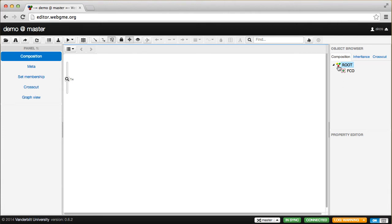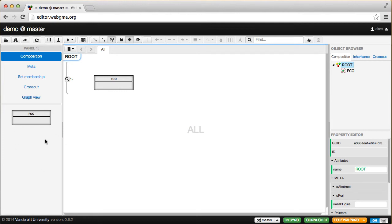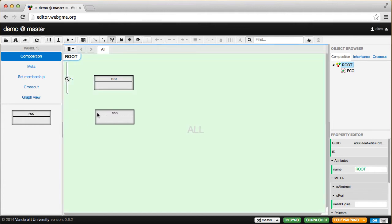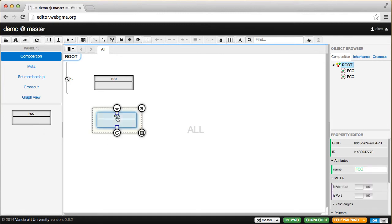Let's open the root. Here is the main editing canvas, which shows the root, and the root contains a single object, FCO. Here is what we call the part browser, which shows the available models that can be inserted into the currently open model. When I drag this FCO into the root, what really happens is I create a brand new instance of FCO. So FCO was the prototype, and now this is a derived object based on the FCO prototype.